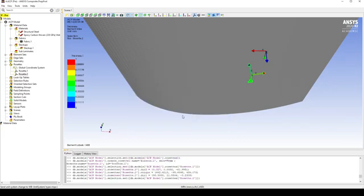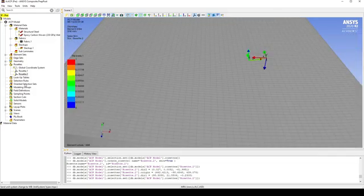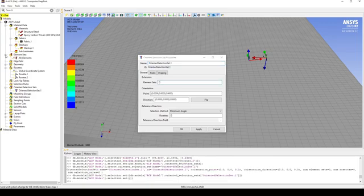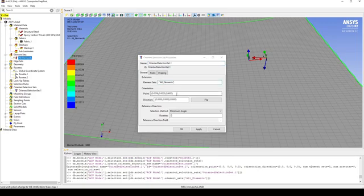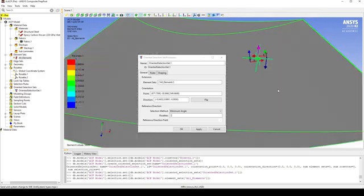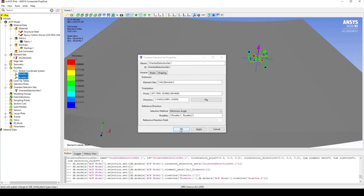Now we need to create an Oriented Element Set. So if we right-click, Create — we can select all elements. So if we select Element Sets, All Elements. We want to see from the top surface at any point, we want our direction to be upwards, because we're using the surface as a male mold. And we want to select both rosettes, and hit OK.